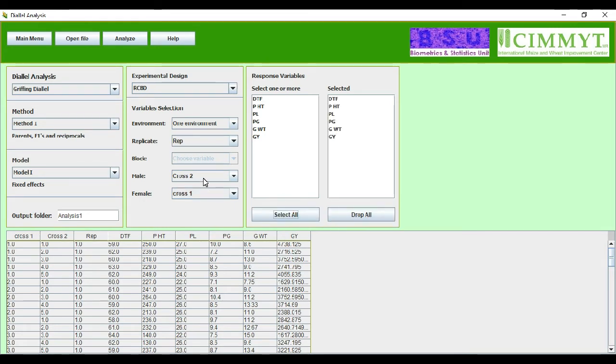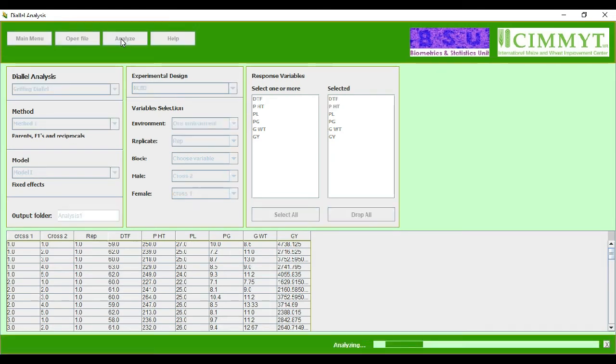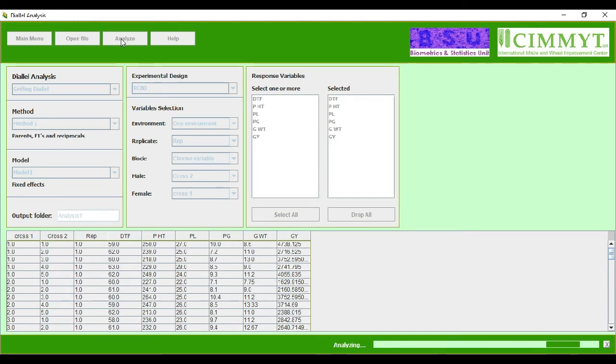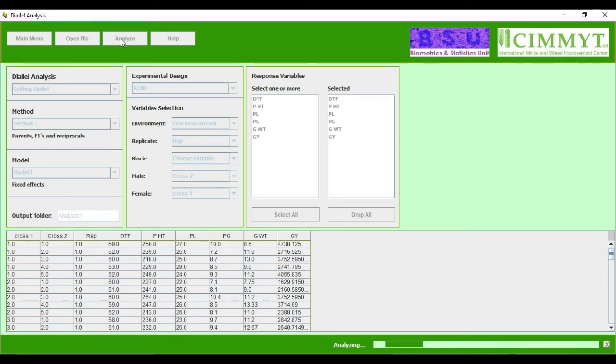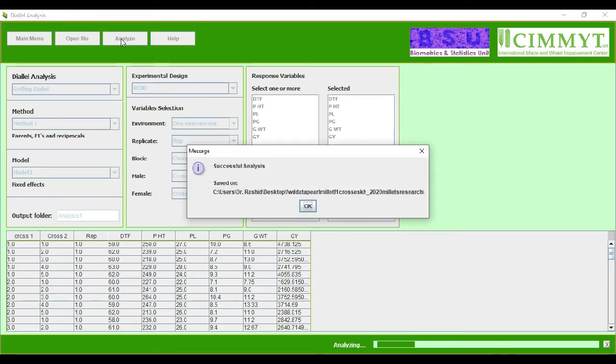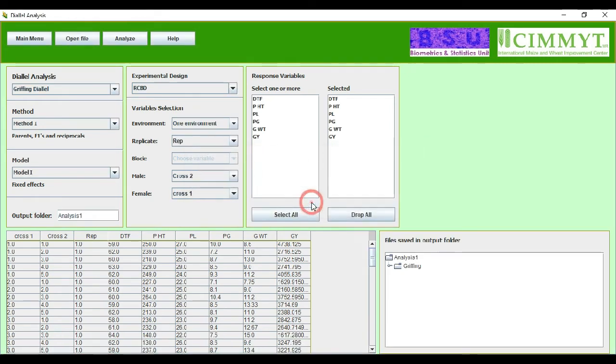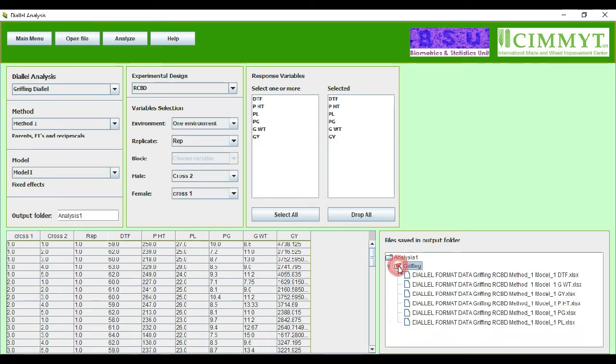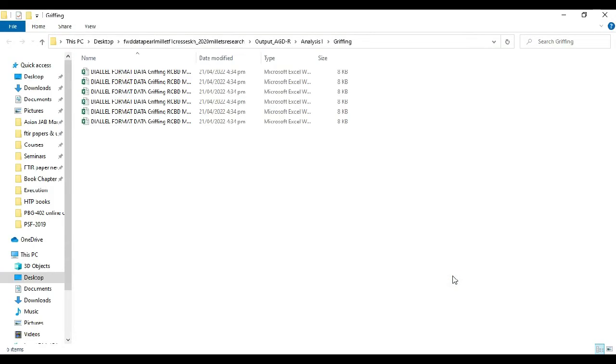Then simply we will press analyze. After putting an analysis and pressing the analyze button, it will analyze our data and we will have our results shortly. The system is running and it will do the analysis using Griffing approach. The data has been analyzed. Let's look here. I will double click the folder and it will open.